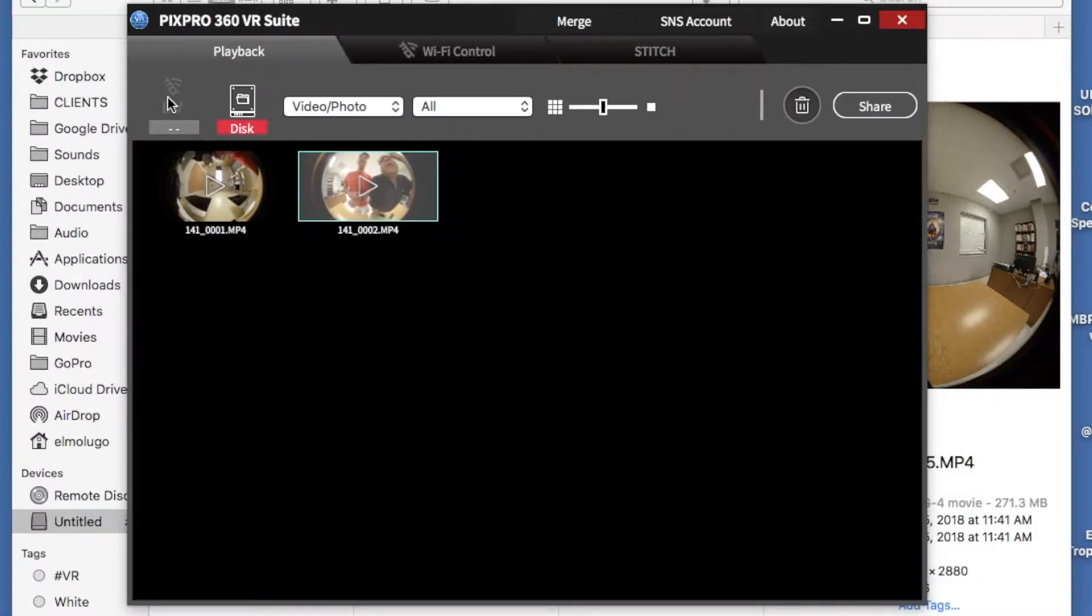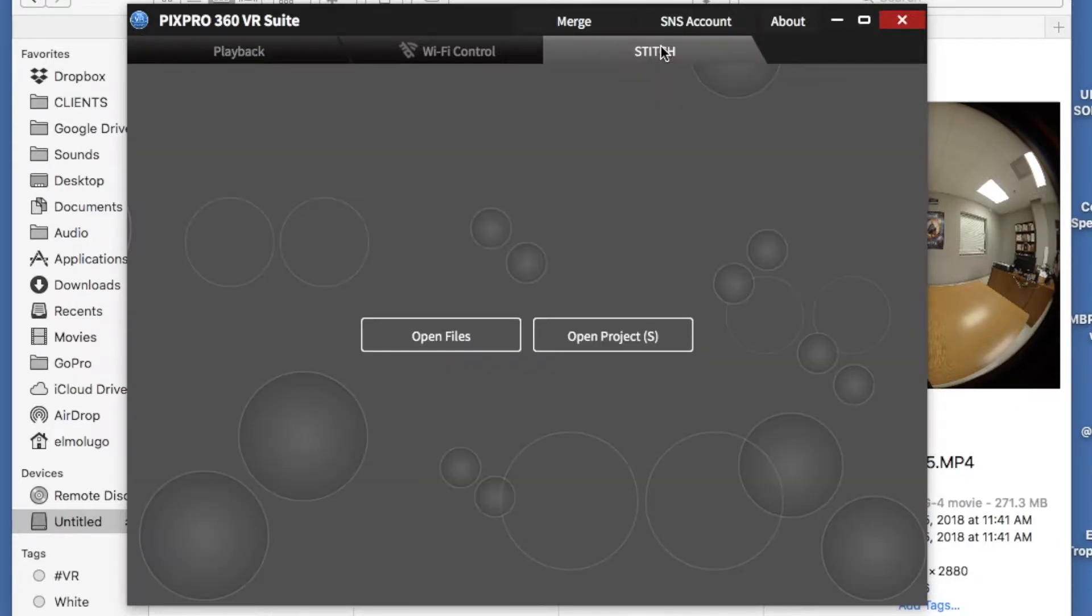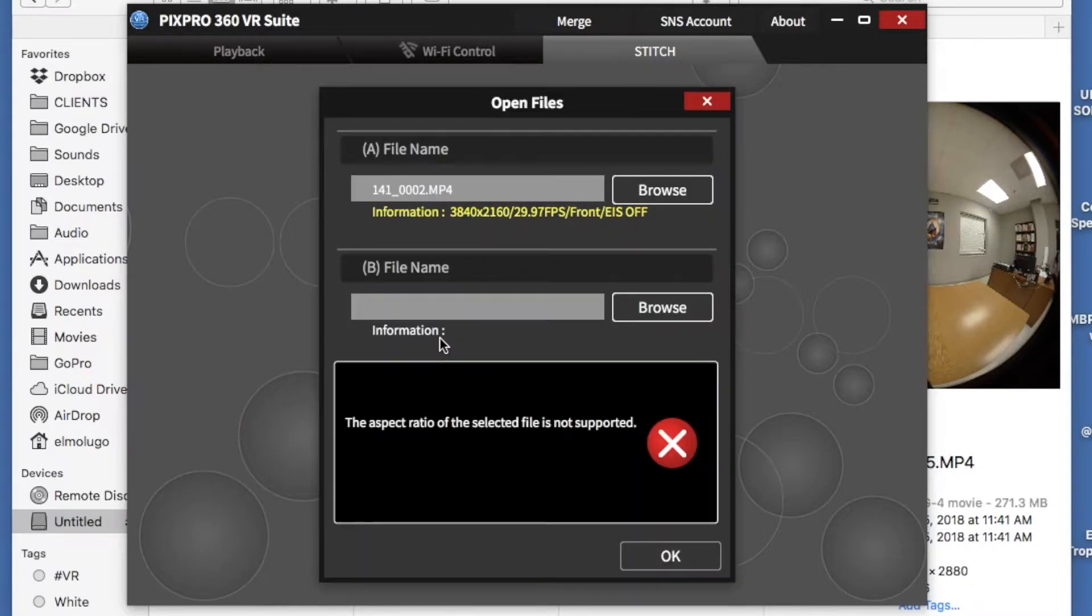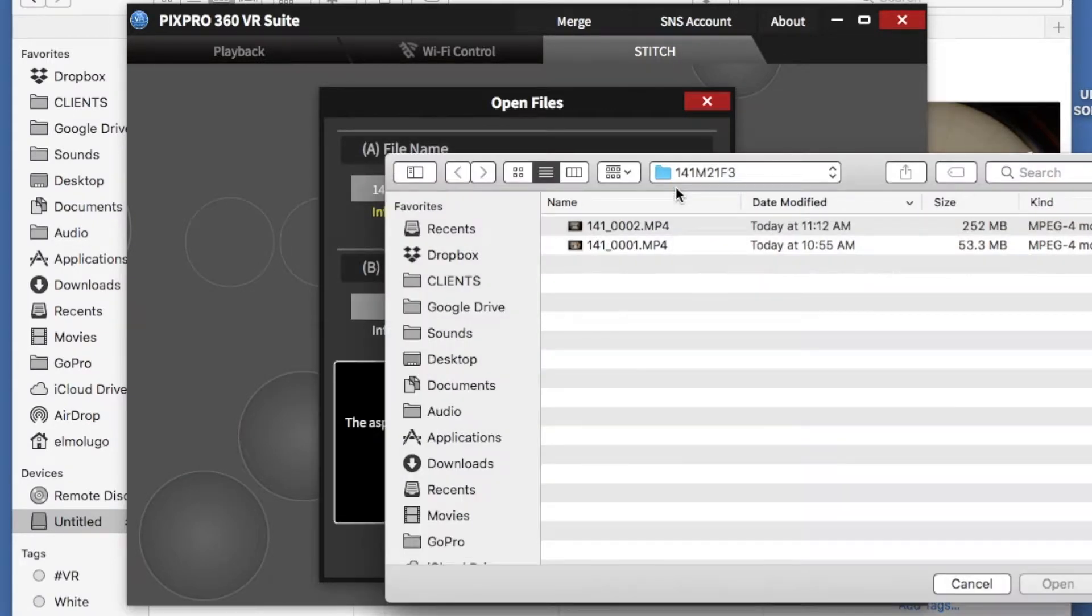Now, you don't want to do that, you actually want to combine clips together. So for that, you go to the Stitch mode, and it's asking you again to know which clips you want to use.